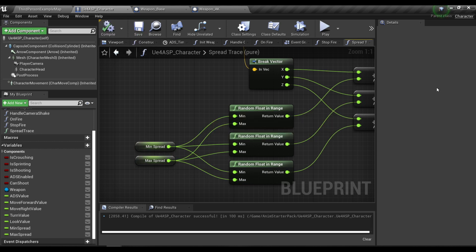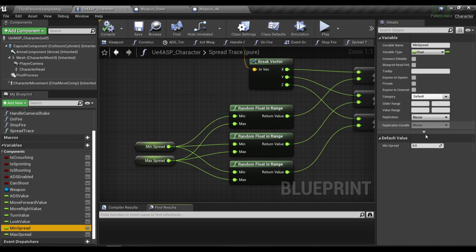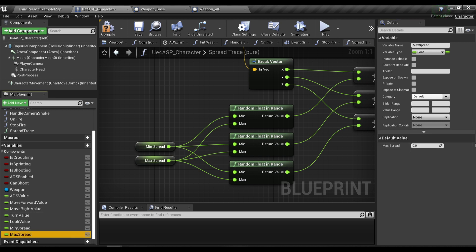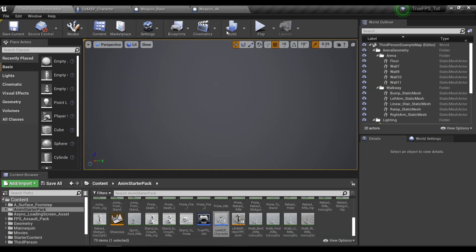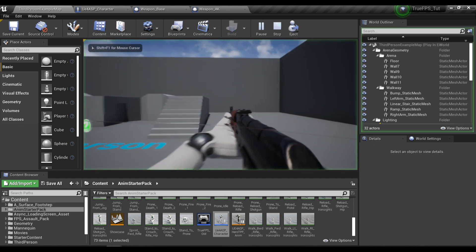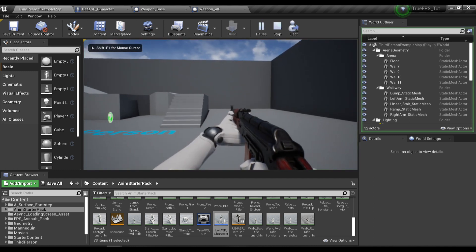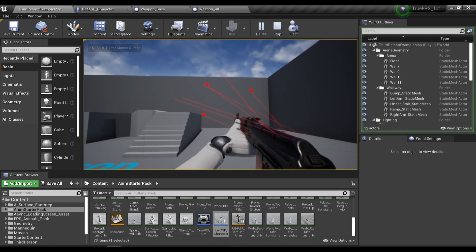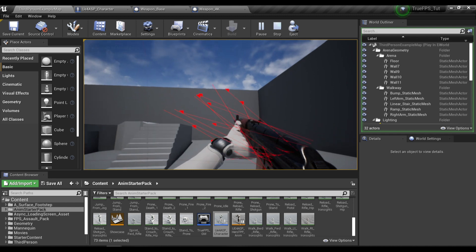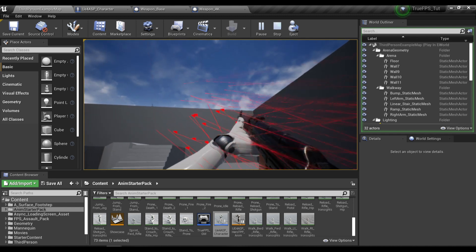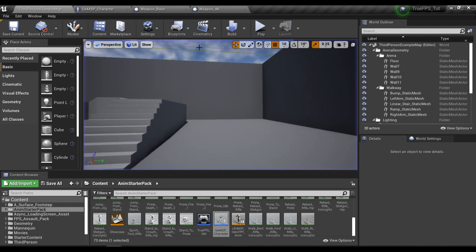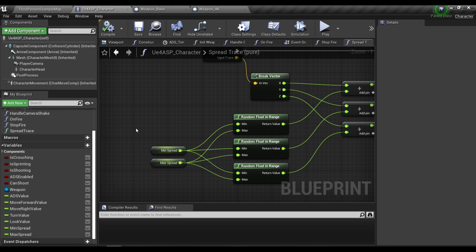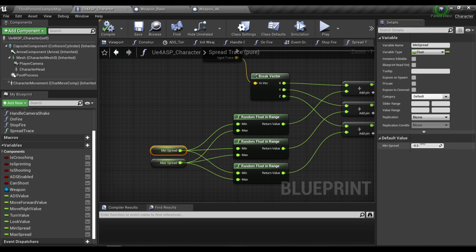For Min Spread I'm going to put a value of negative 0.3 and Max Spread will be 0.3. Compile, save, and now we can test our bullet spread. You can see this is a bit overkill right now, so I'm going to decrease the Min Spread and Max Spread values a little bit, to about 0.1.